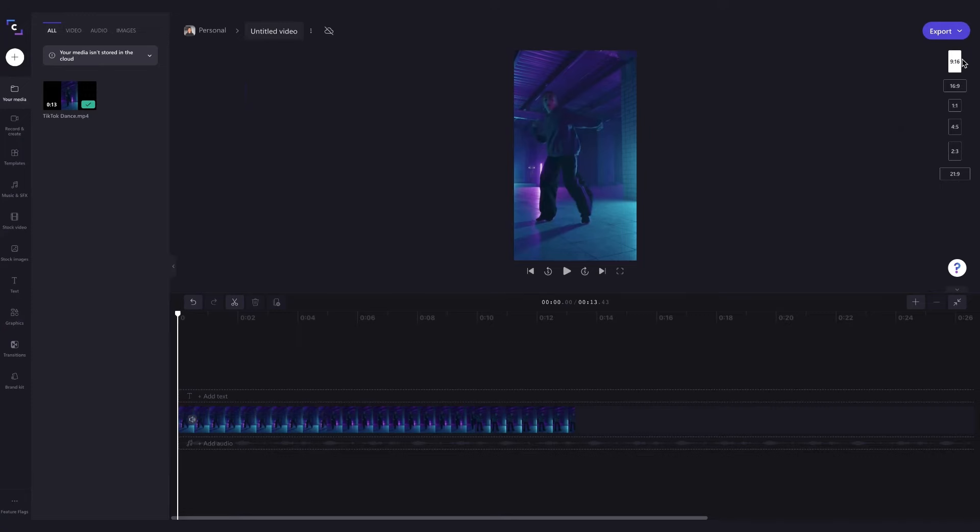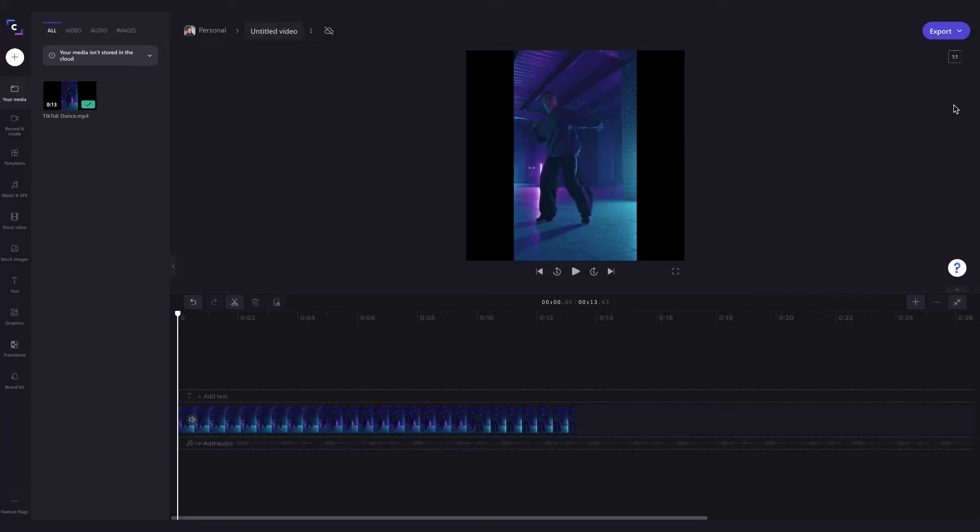When you found the ratio that you want, in this example I'm going with a 1 by 1 for Instagram, simply click on it to action the adjustment and now I can see that the size has been changed here.